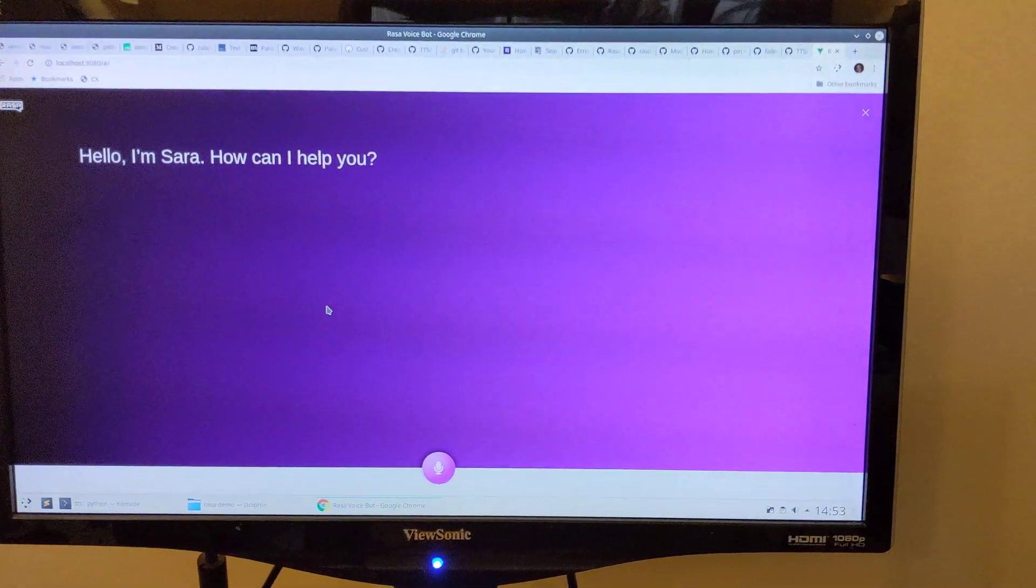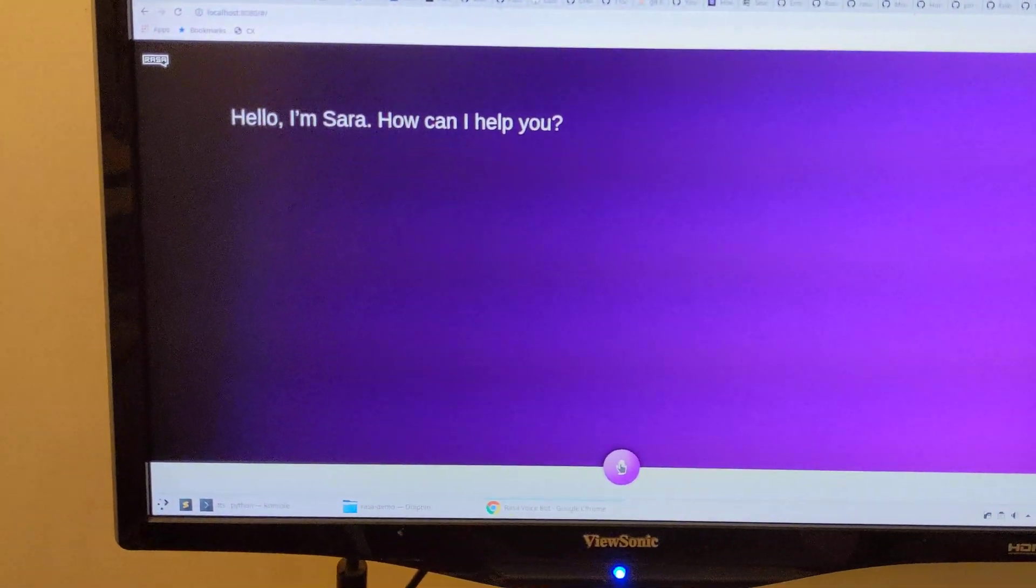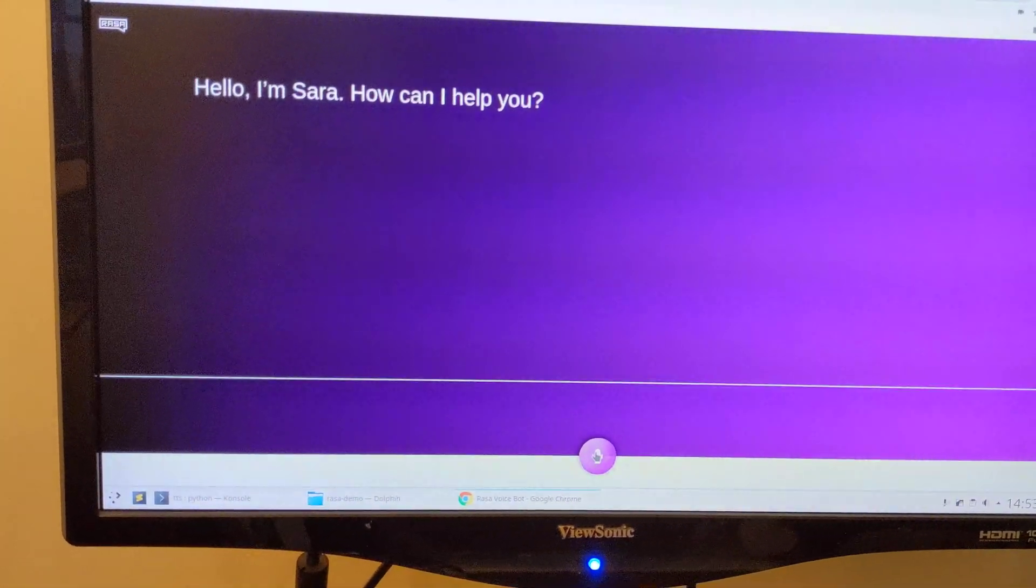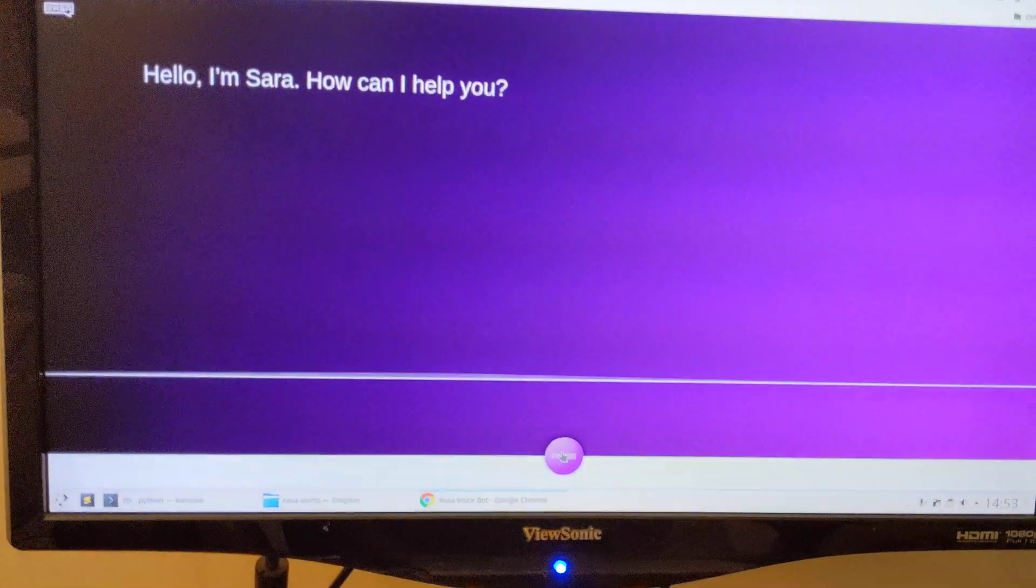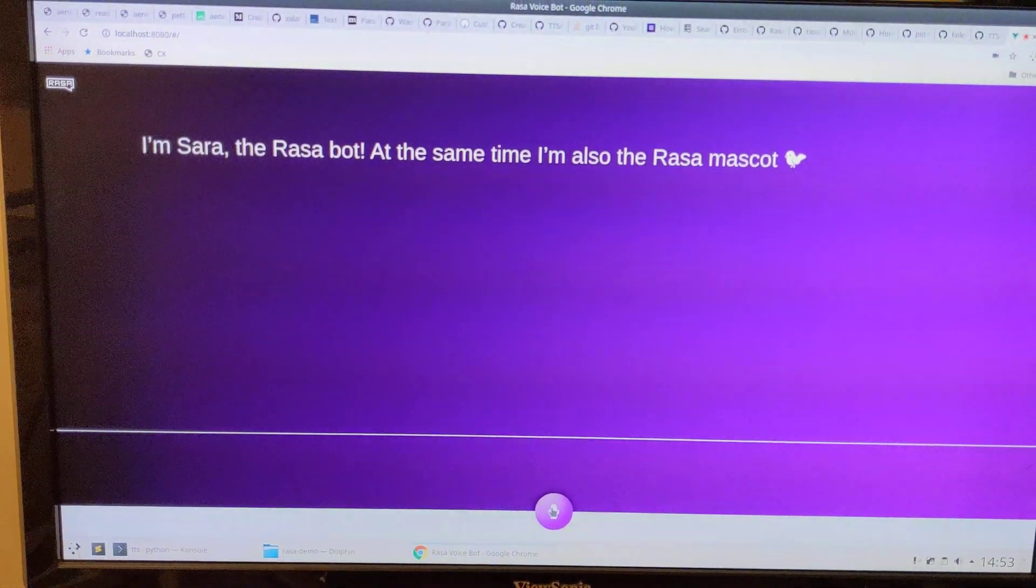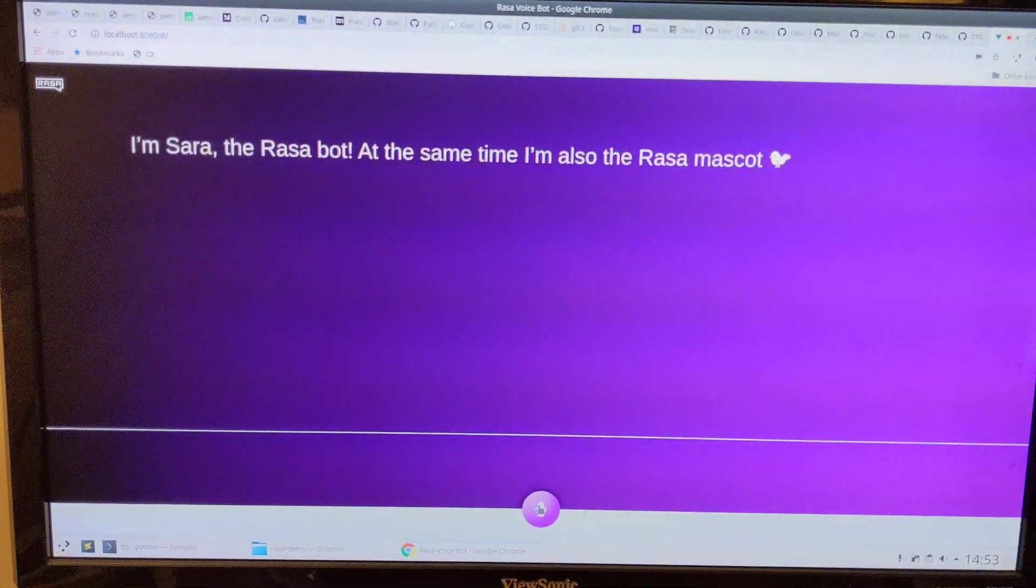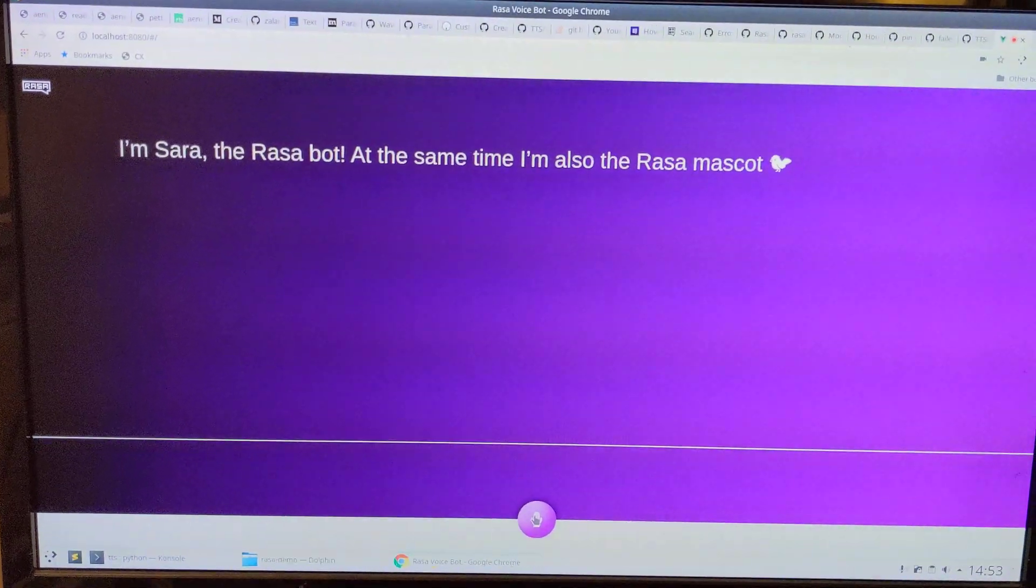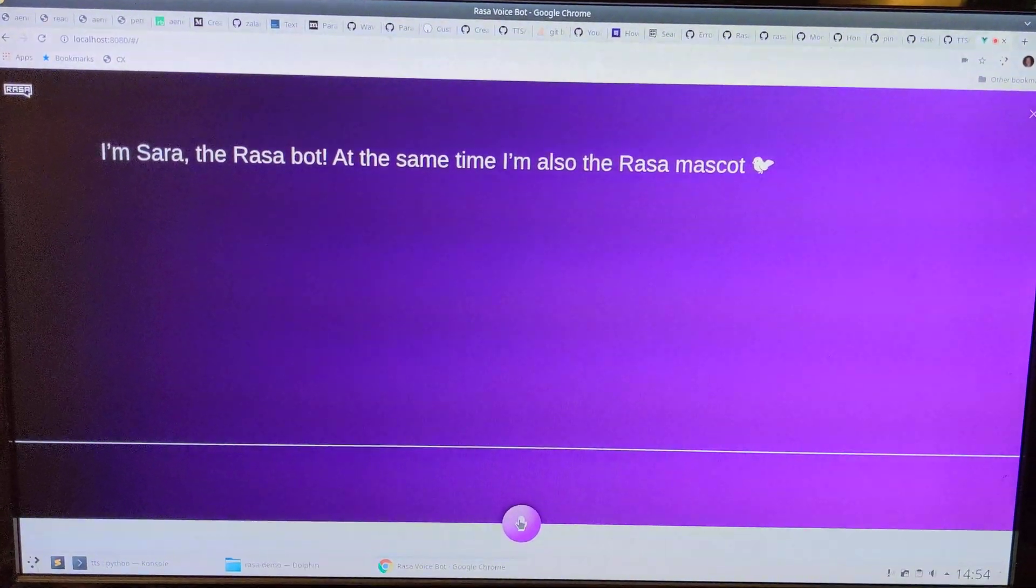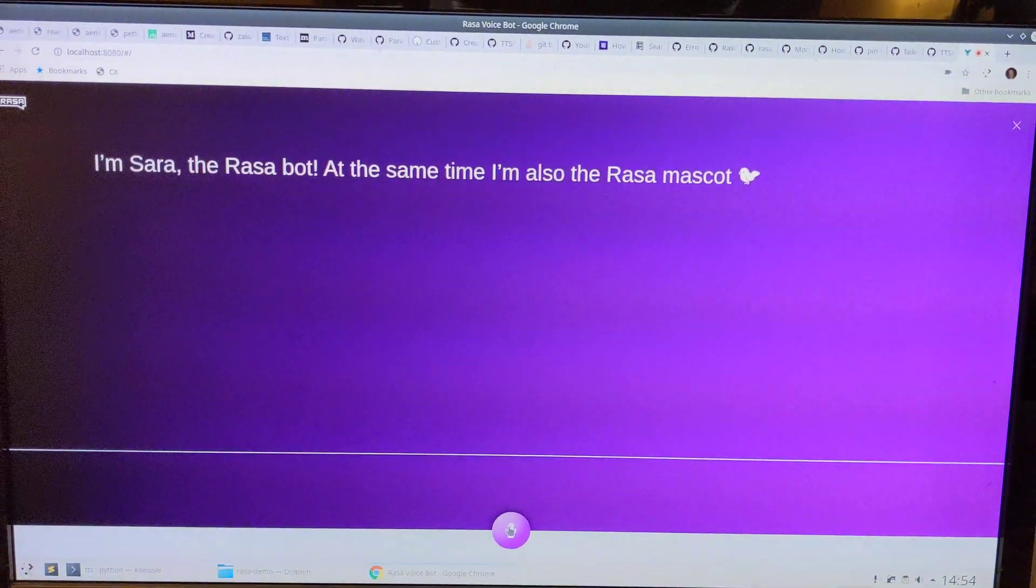So the idea is you click on here and you can say something into the mic. So I'll say what's your name? What's your name? I'm Sara, the Rasa Bot. Yeah, and it's actually speaking. It's a bit odd to have something called Sara in my own voice.